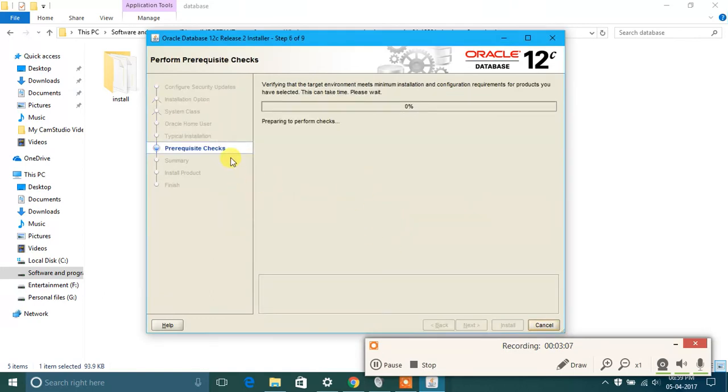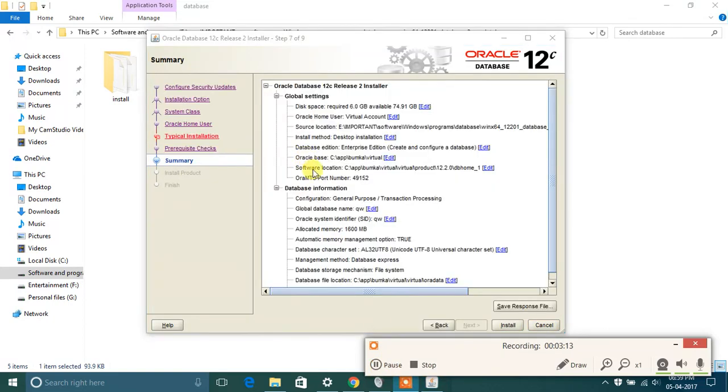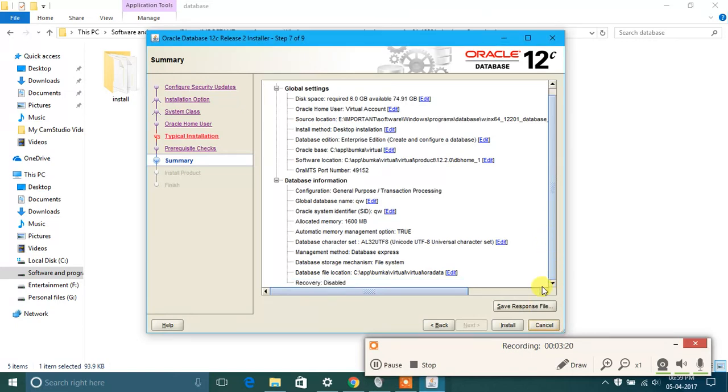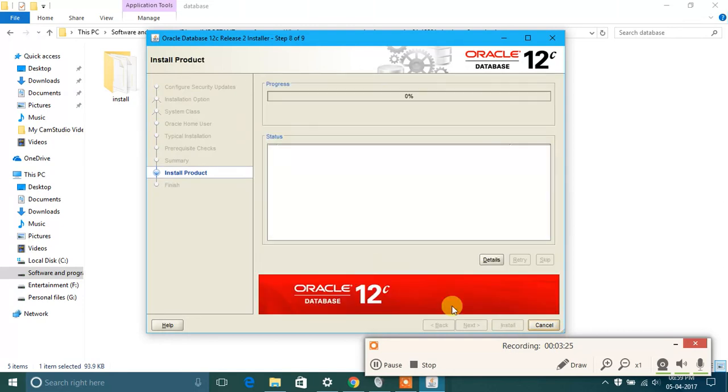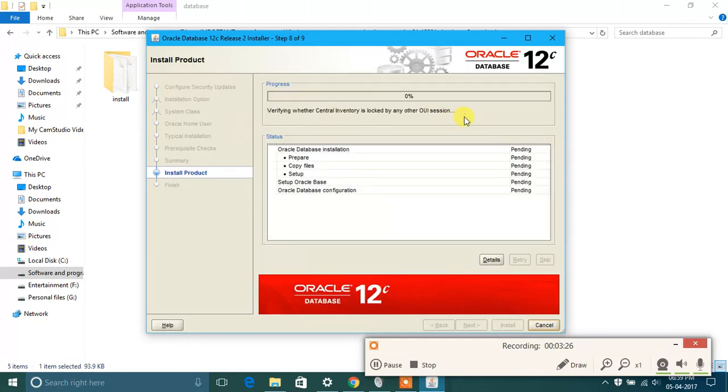You will see that three requisite checks will perform. After this page, you will see this is summary. You can save the response file. I am not going to do this. Then click on install, and you can see the progress, and after that it will finish.